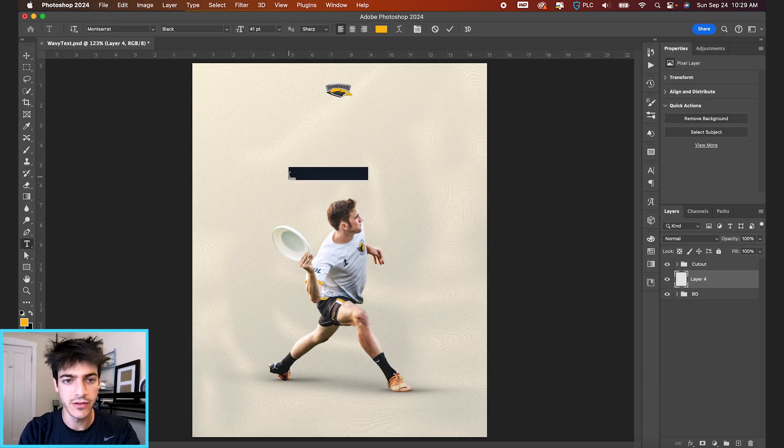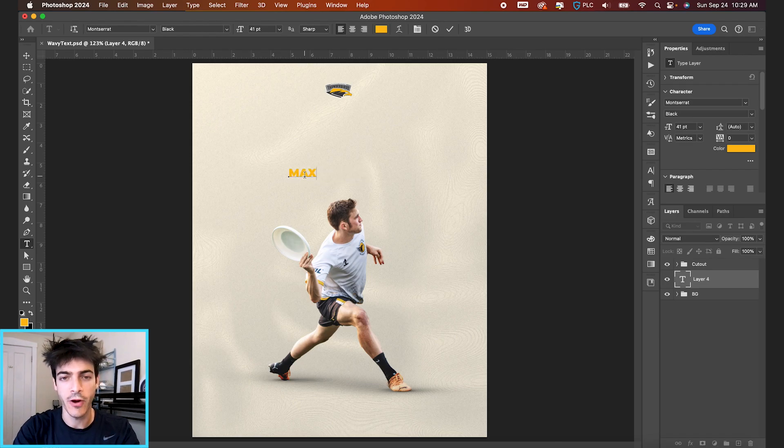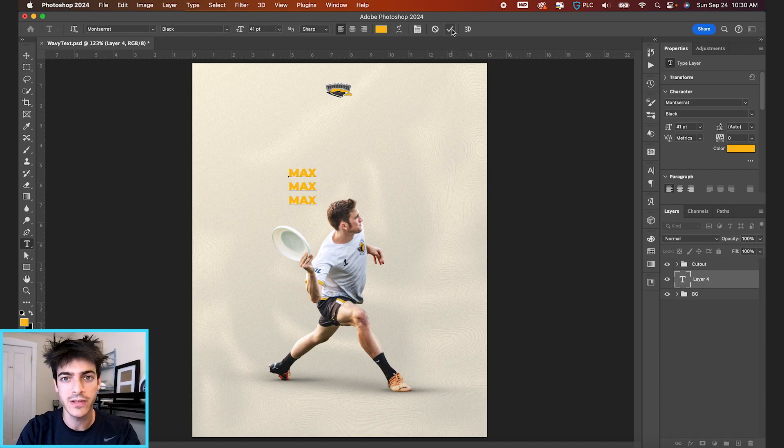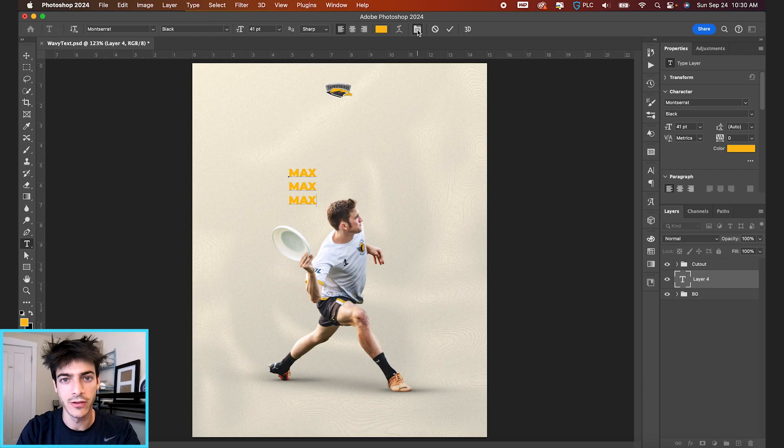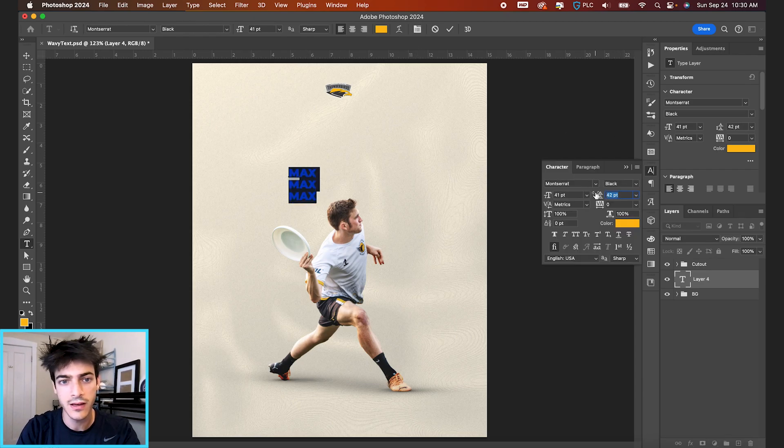And then just clicking once, we can start our text. We're gonna write Max three times. This is Max Shepard of the Pittsburgh Thunderbirds. And if you open up your character panel here at the top, we can select this whole thing.